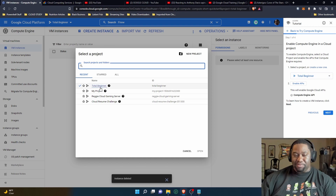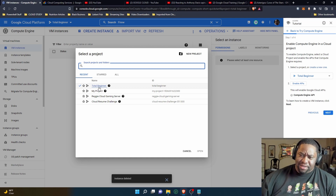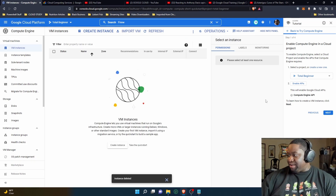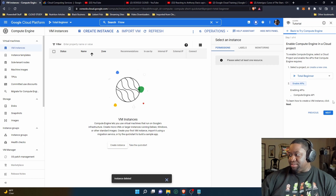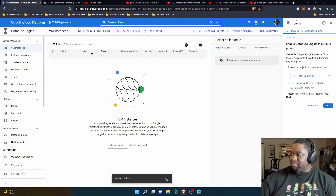It's going to load back up and you click on the project that you want to select — for me that's 'Total Beginner'. I click there, I'm inside of it, and then it says to enable the APIs, so you enable the APIs here. They're enabled, so now I'm going to click next.